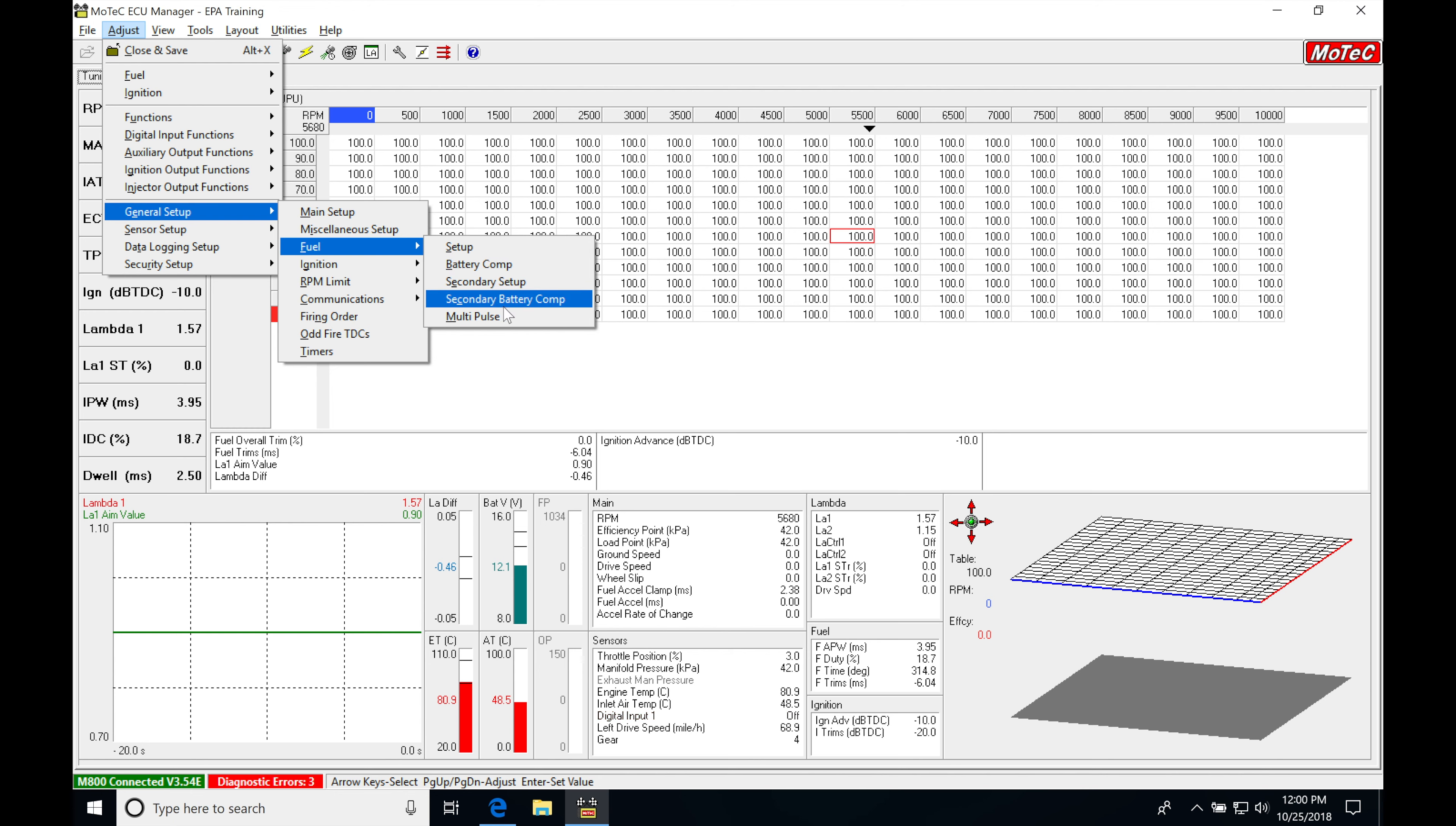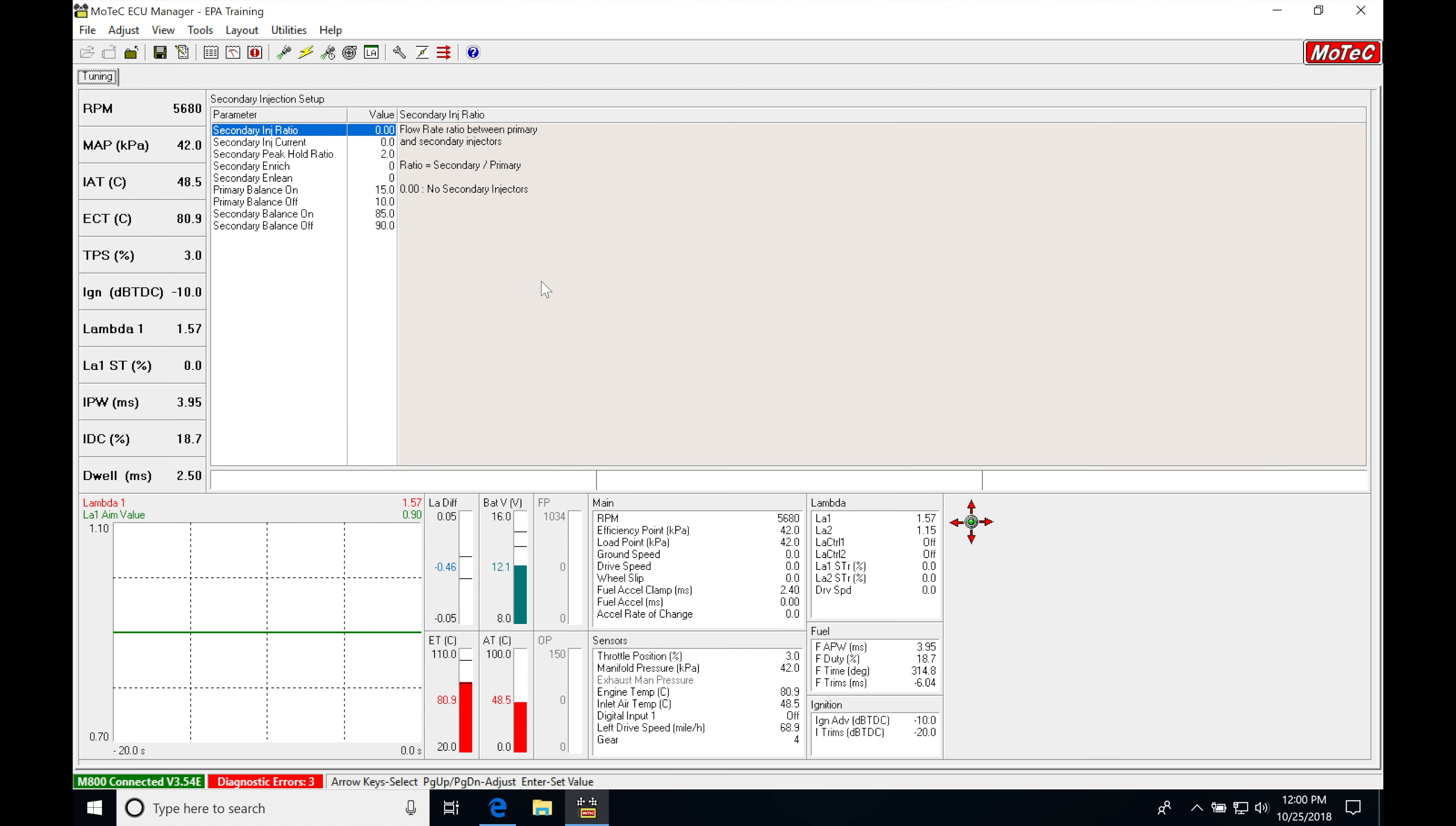Now the secondary setup and the secondary battery comp is what we have to define properly in order to make this secondary injection work. So let's go into our secondary setup.